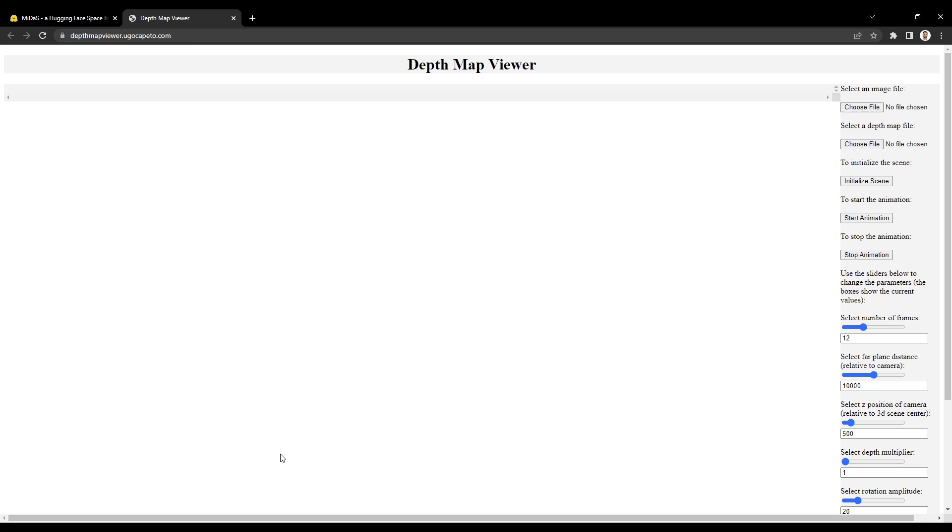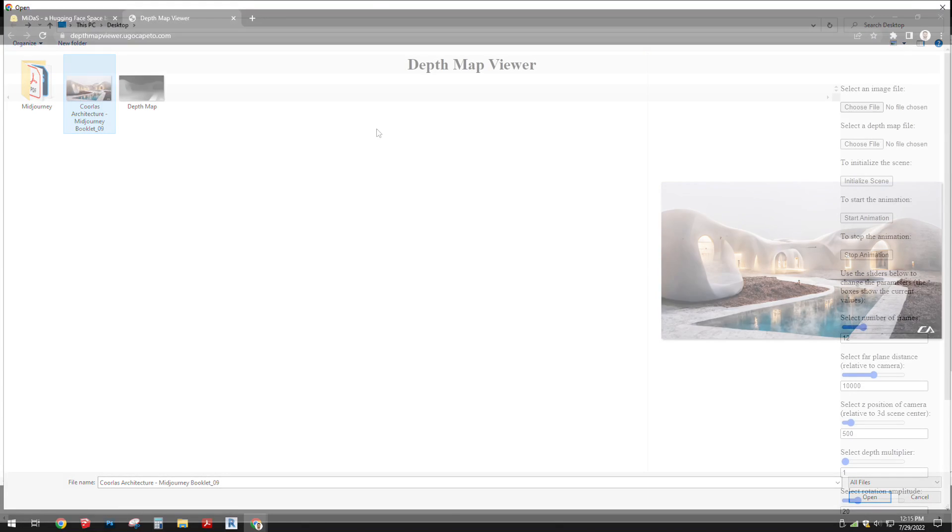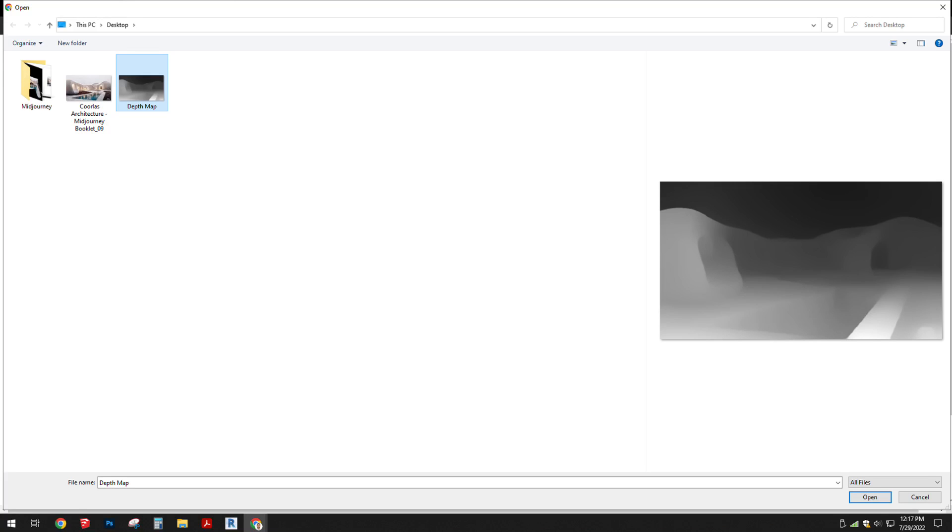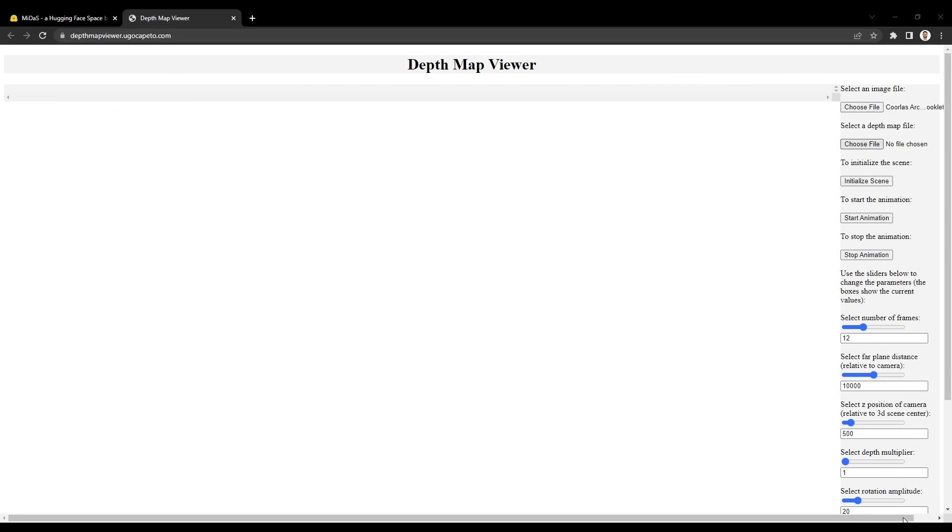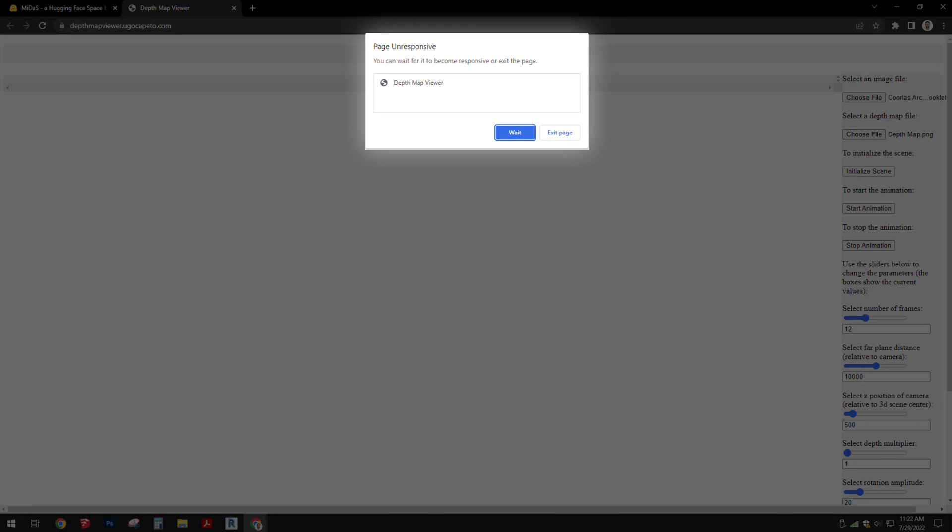From this point, there are fewer programs that will accept uploaded depth maps to create animations, but this one, called Depth Map Viewer, does a good job. I'll provide a link in the description for this website, and once you're here, you simply upload your original 2D image, and then upload the generated depth map image, and click Initialize Scene.